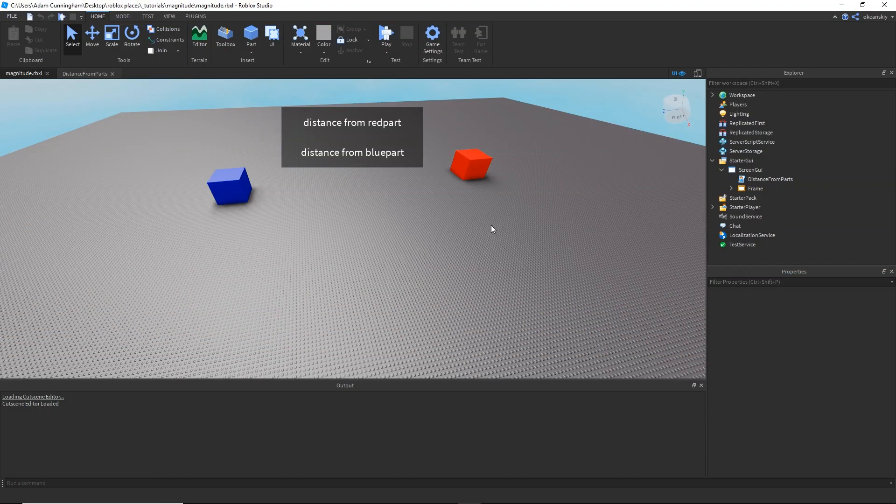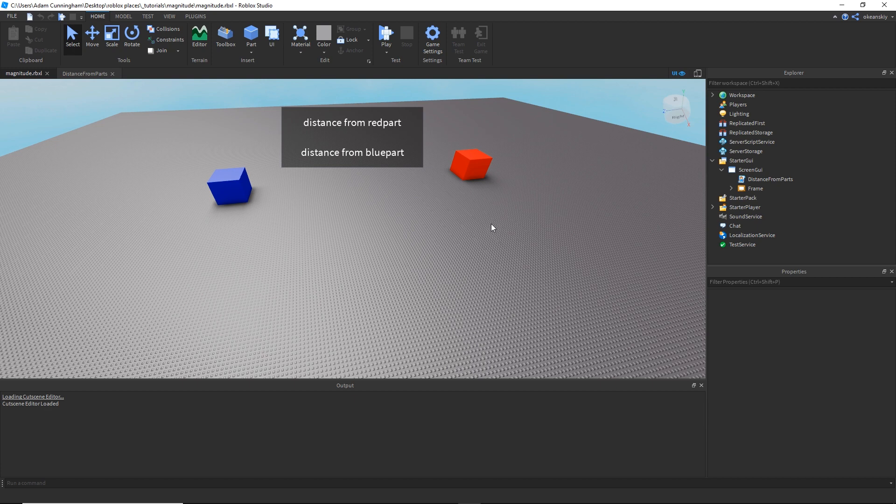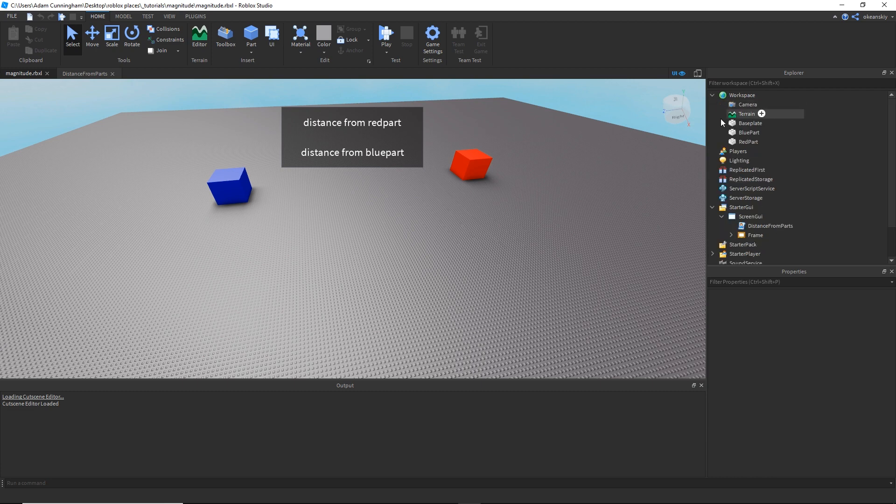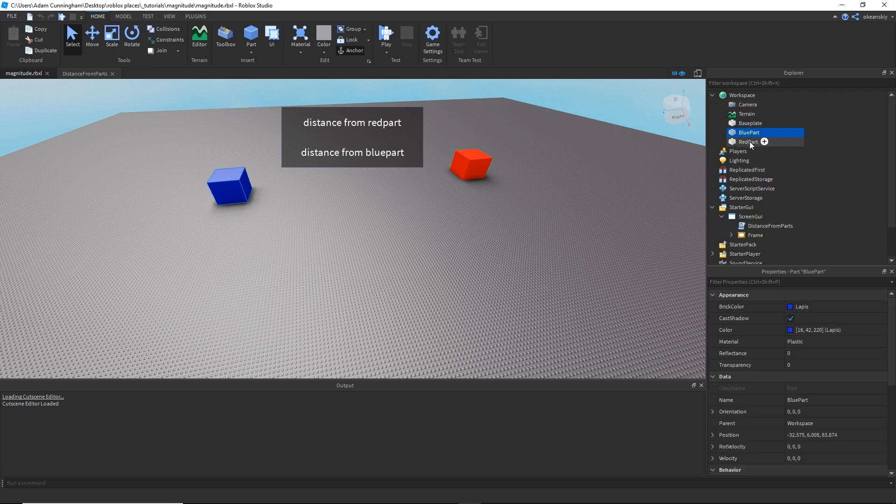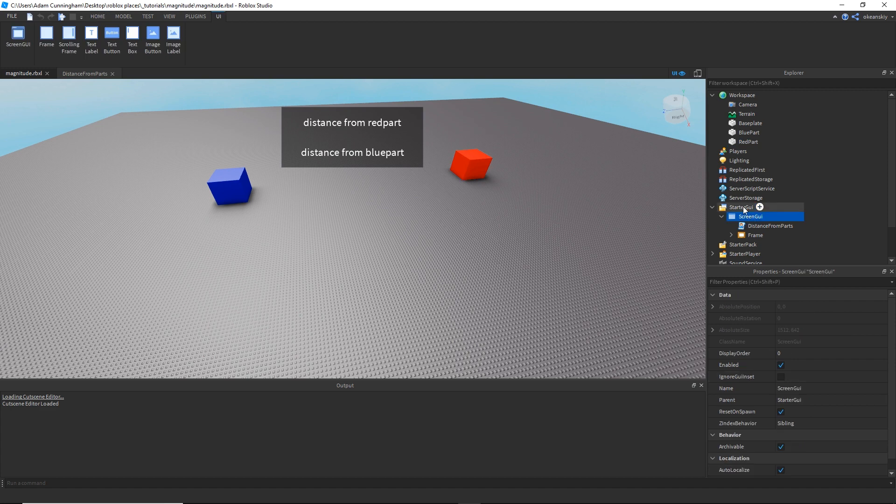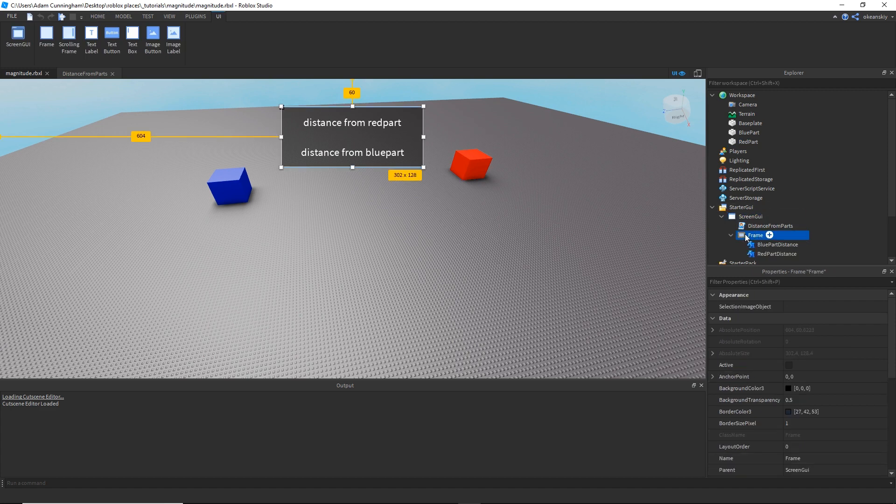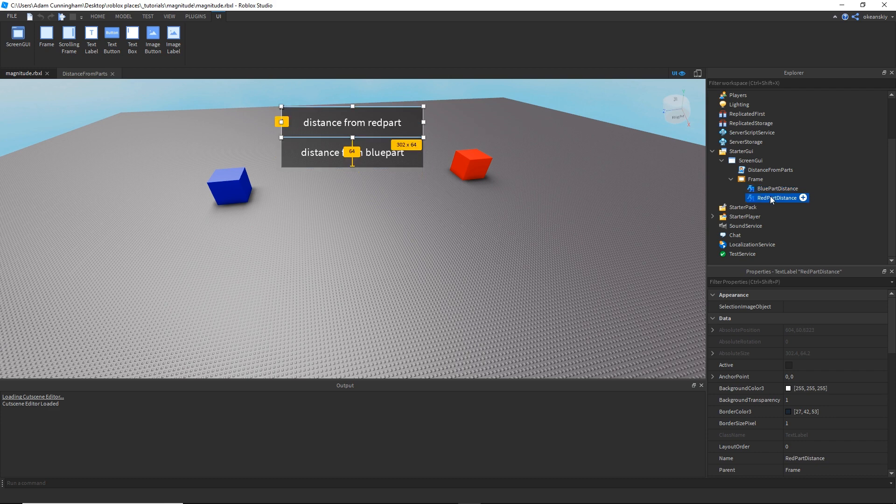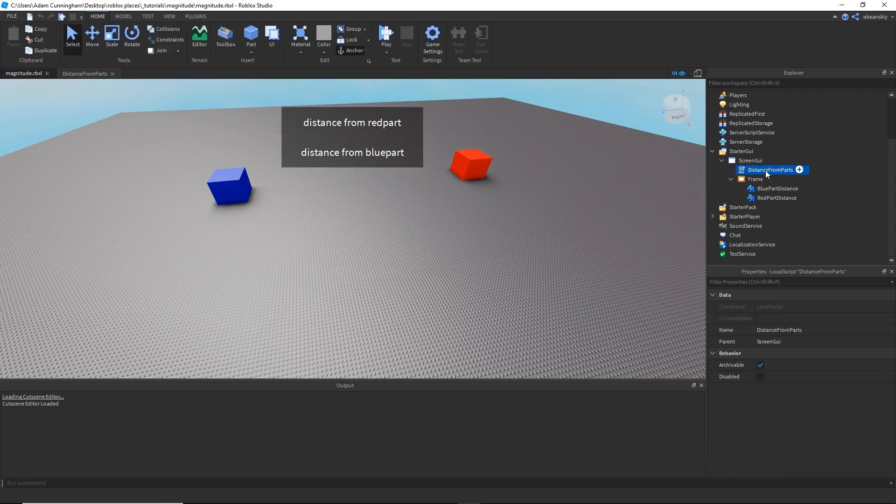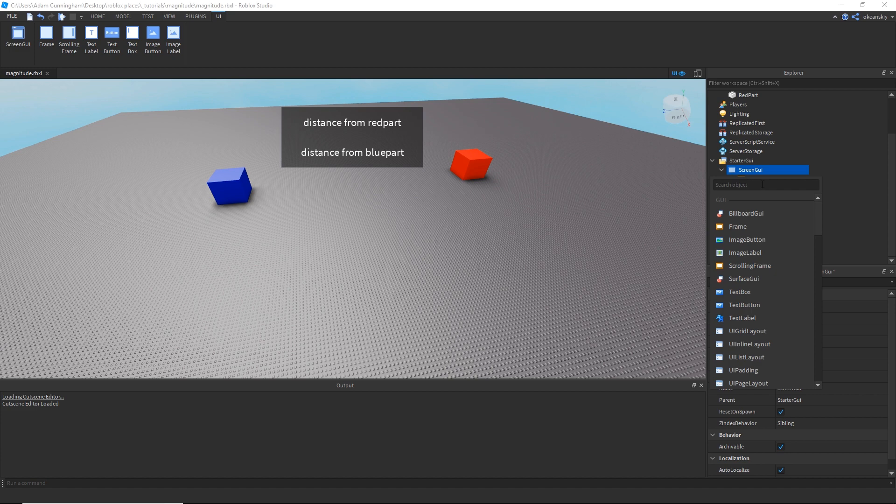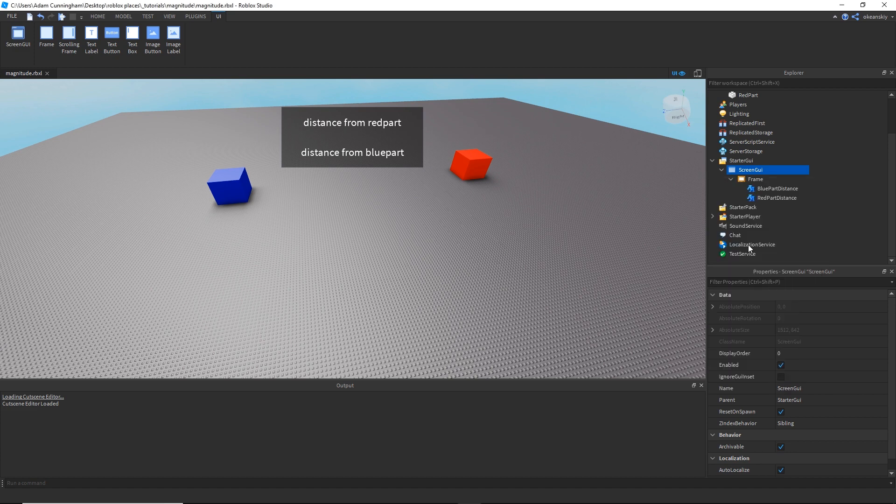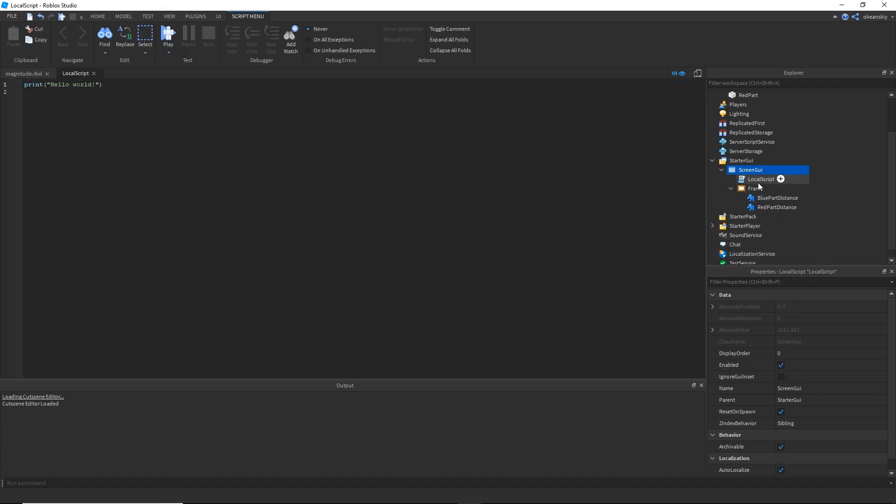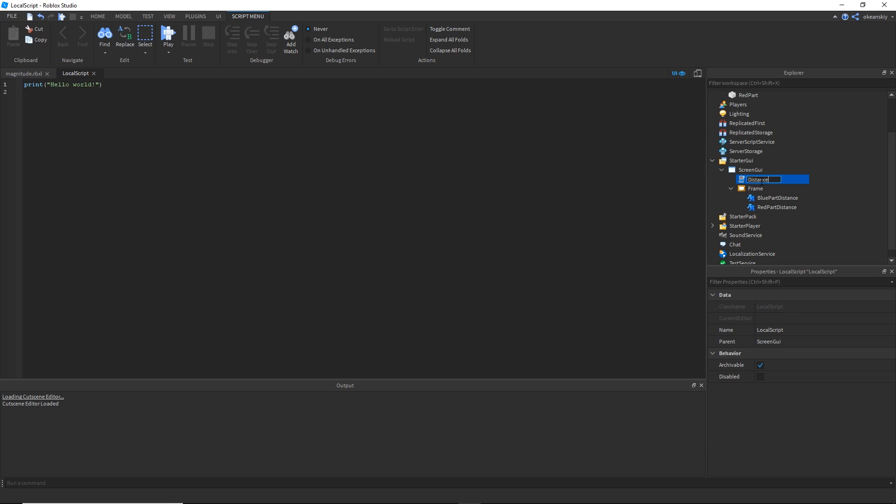Now I'm going to use what we learned before to recreate what we saw in the beginning of the video. Right now I have two parts in my workspace. I have one called blue part and one called red part. I have a screen GUI in the starter GUI with a frame that has two text labels, blue part distance and red part distance. I also have a local script that I'm going to delete, and I'm going to go ahead and make a new one. I'm going to call this distance from parts.